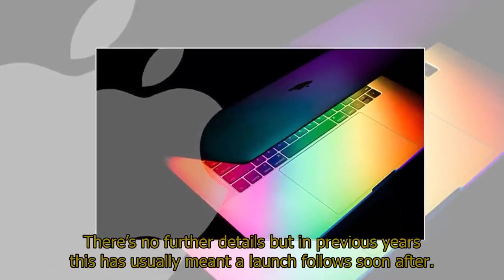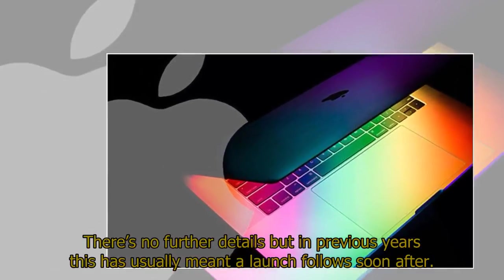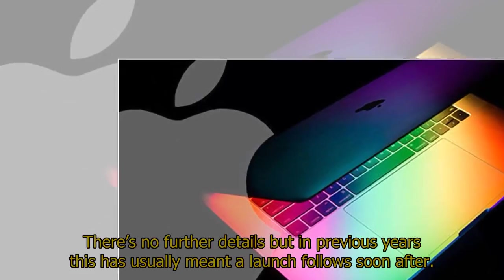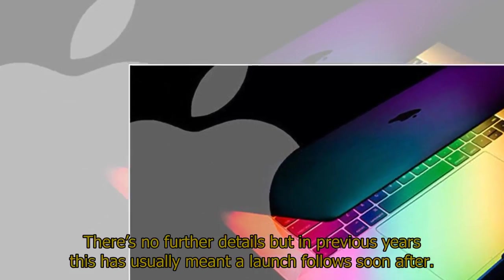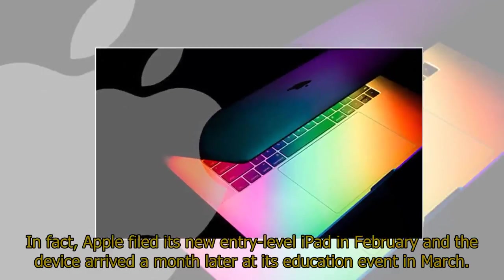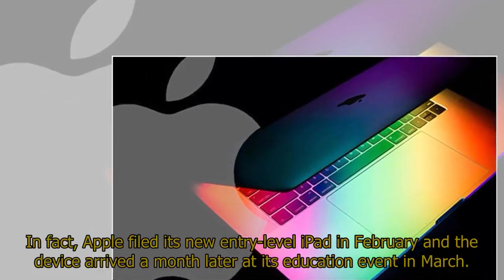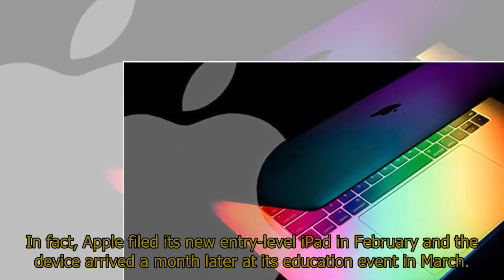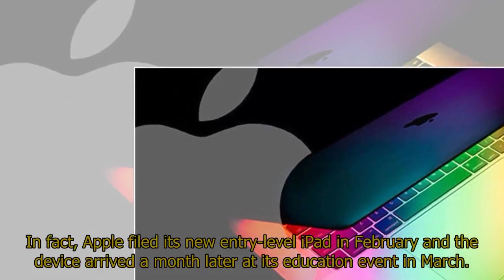There's no further details, but in previous years this has usually meant a launch follows soon after. In fact, Apple filed its new entry-level iPad in February and the device arrived a month later at its education event in March.